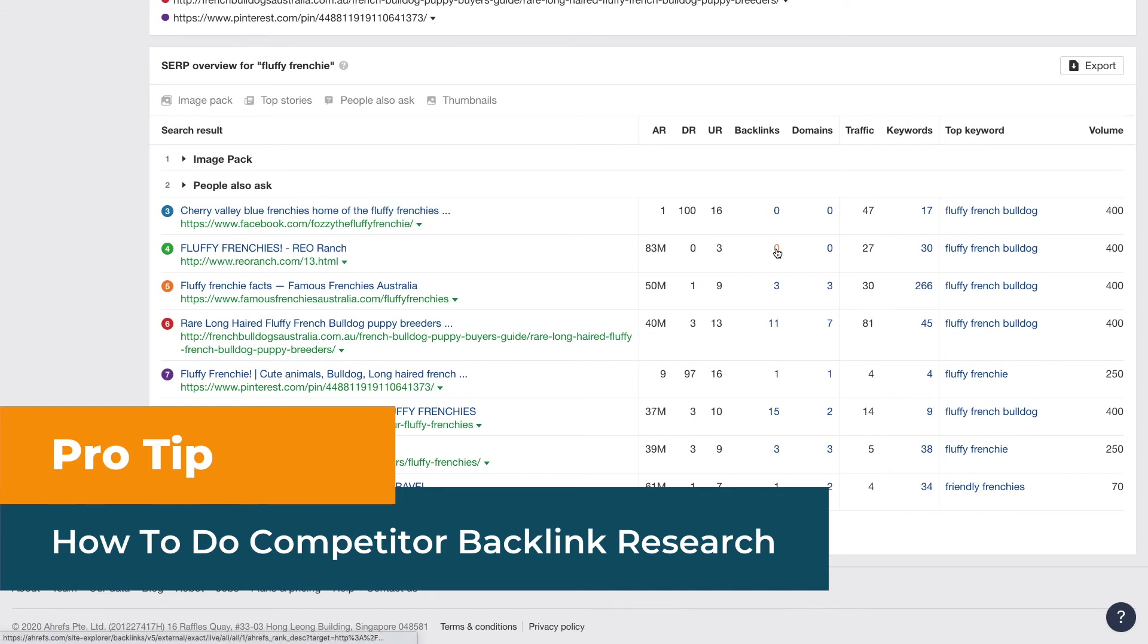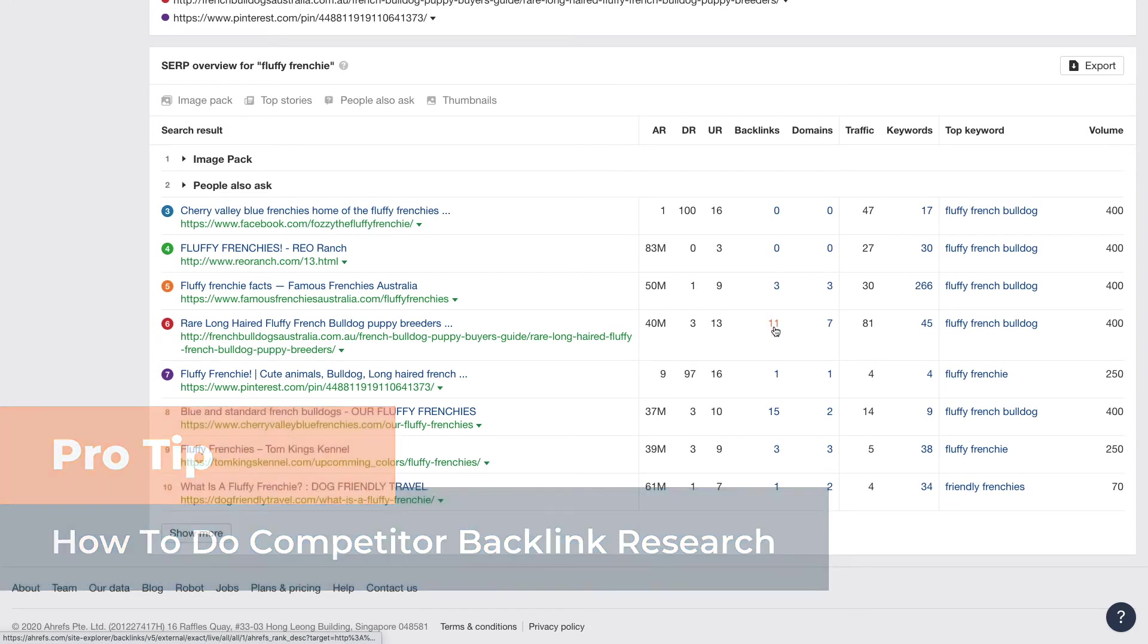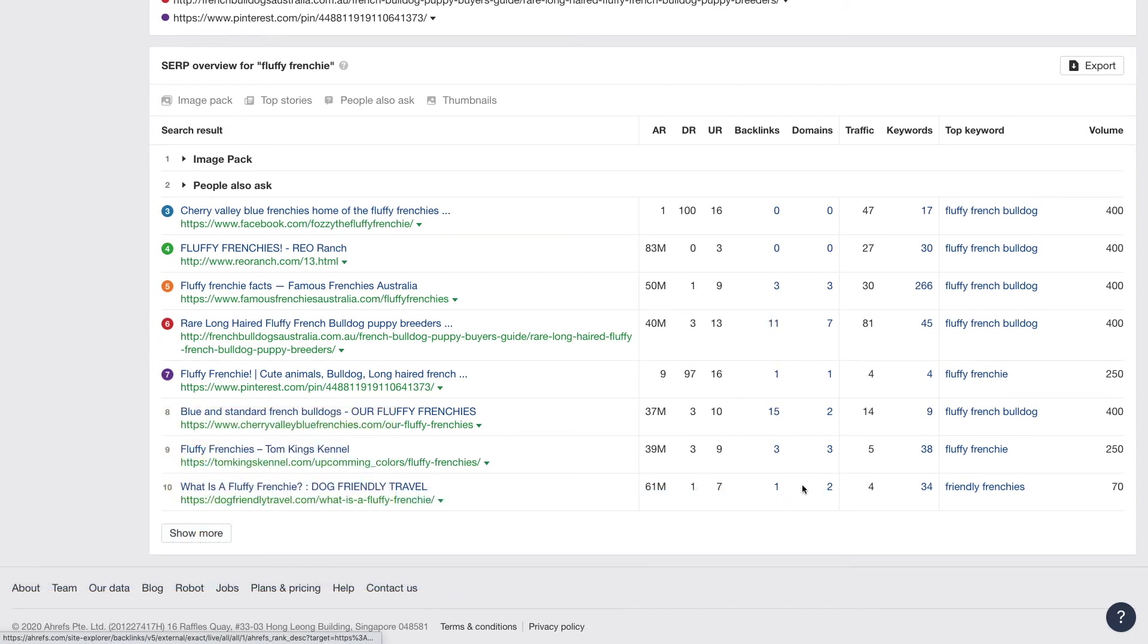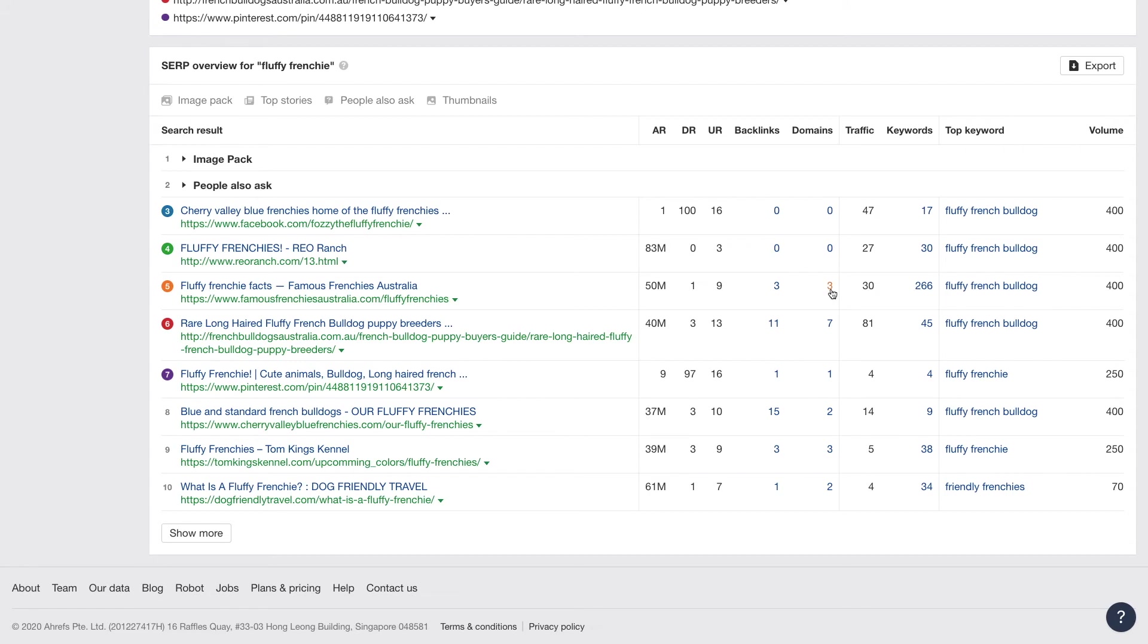Look, this site that's number four doesn't have a backlink. I'm getting some backlinks here, some backlinks here, but the top sites, not all of them have backlinks. Isn't that bizarre? So why would you want to get backlinks if you don't really need them to rank?